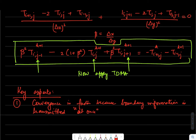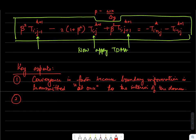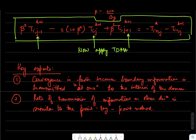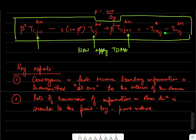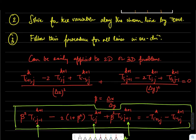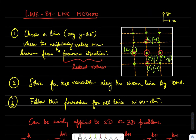A downside — or rather an aspect that needs to be addressed — is that the rate of transmission of information in the other direction is similar to a point-by-point method. The neighboring temperatures used from the current iteration level are not solved simultaneously; if we only set up TDMA along one direction, the boundary condition propagates in the perpendicular direction the same way that point-by-point Gauss-Seidel does.